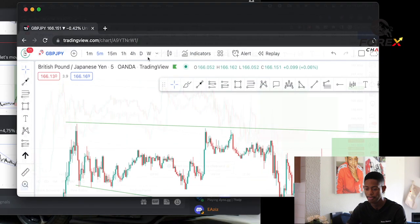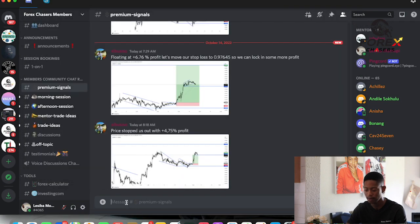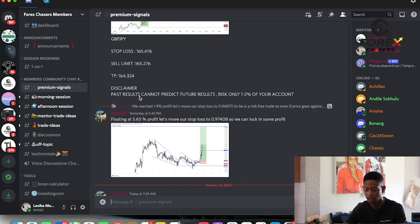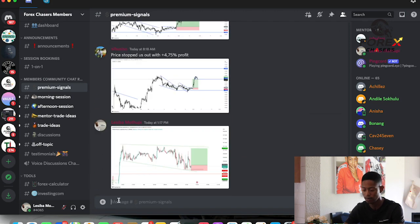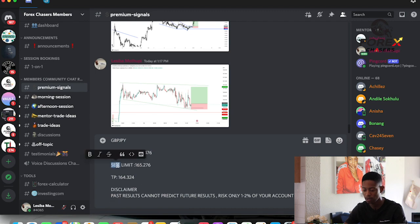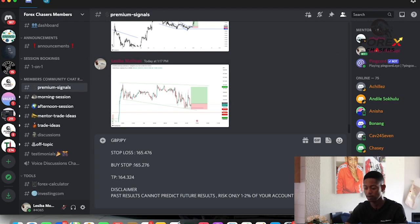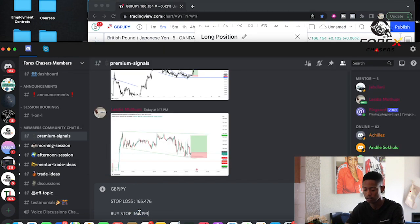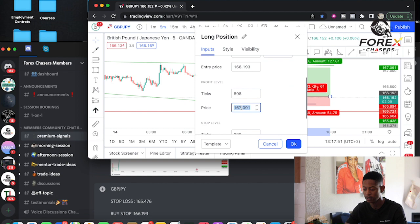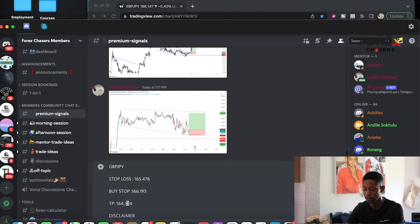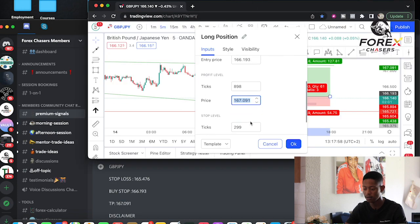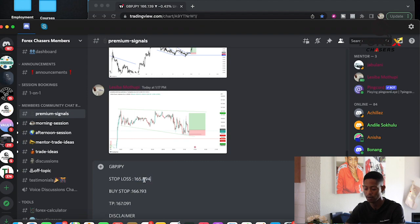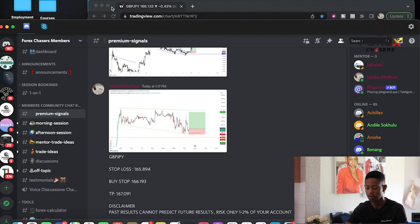Now I'm going to be sending out this trade. I come here, copy the details, go back to the premium signal section, paste it in. I set a buy stop entry, place it with the take profit level and the stop loss level — and it's sent out. I'll also go on my phone and be able to execute these trades there as well.